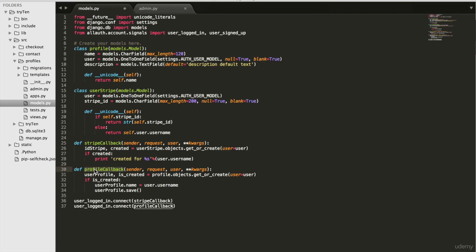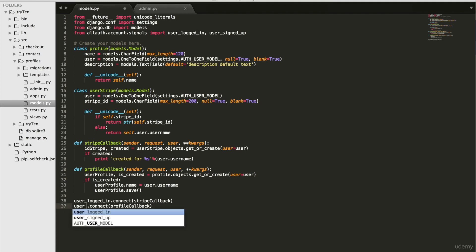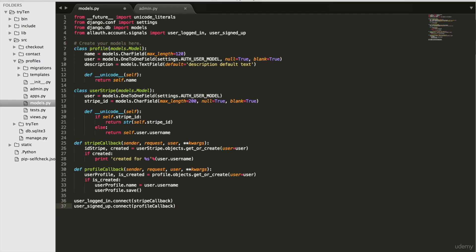Right now the user profile is created when a user signs in. I want the user profile to be created when they sign up. I'll use the user_signed_up signal. So delete user_logged_in and type user_signed_up. Now a profile will be created when the user signs up.